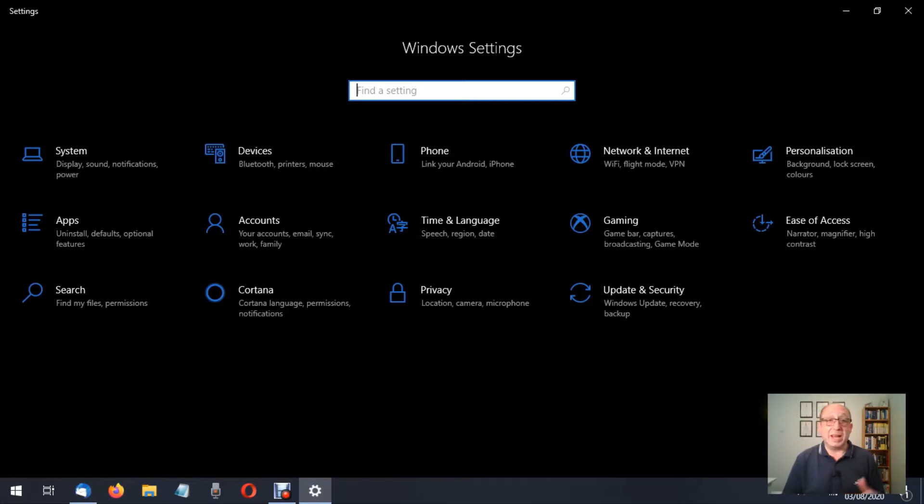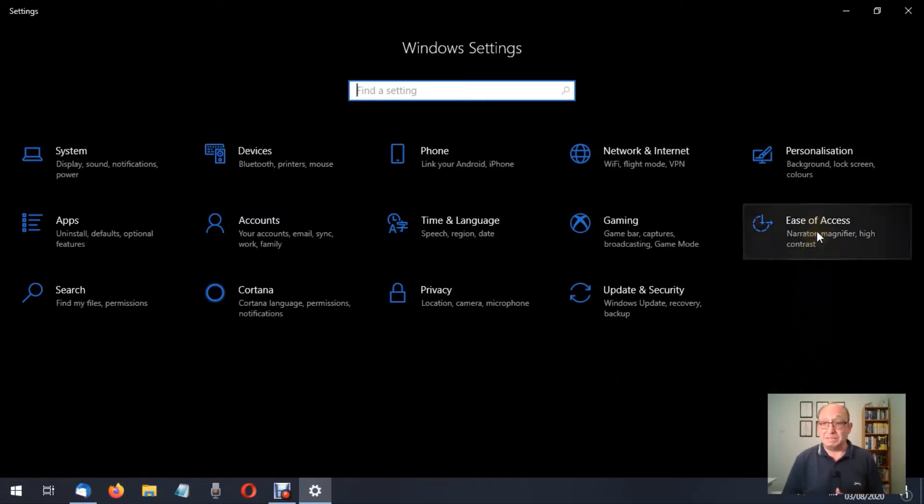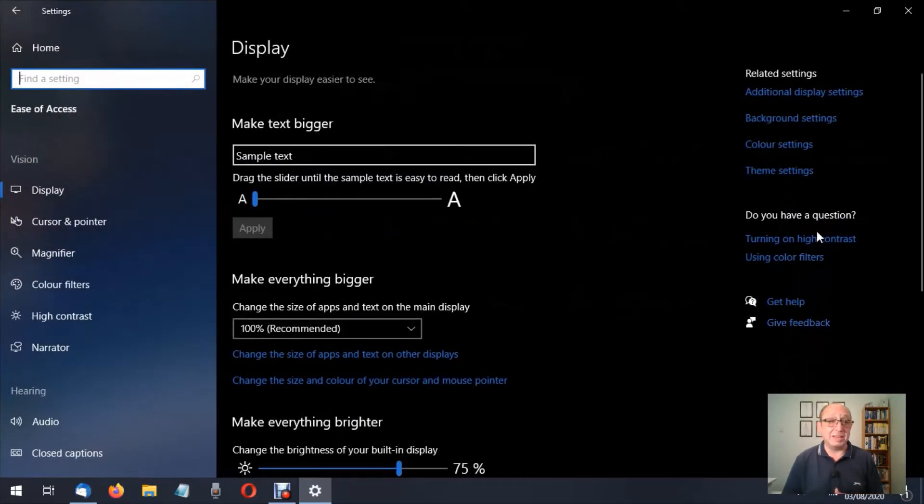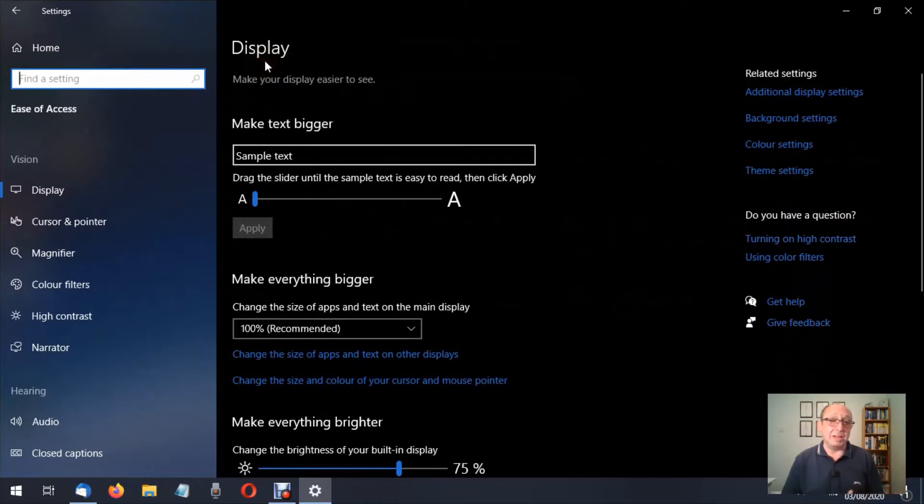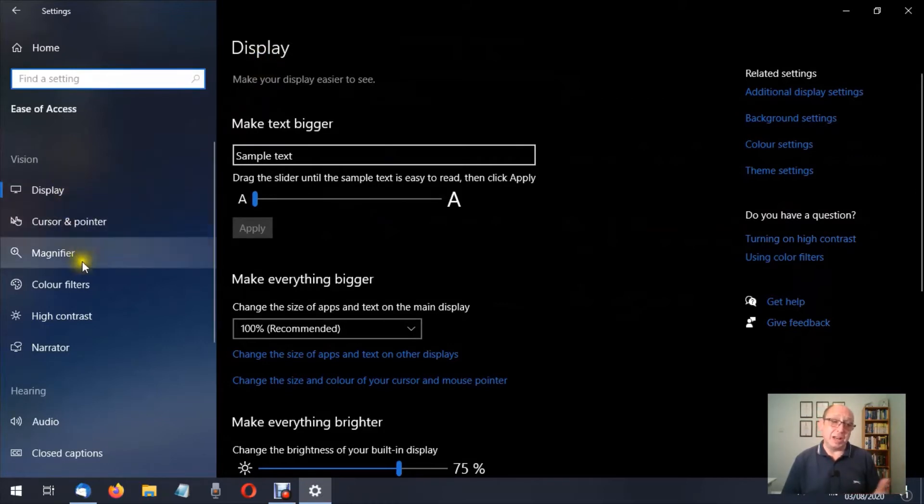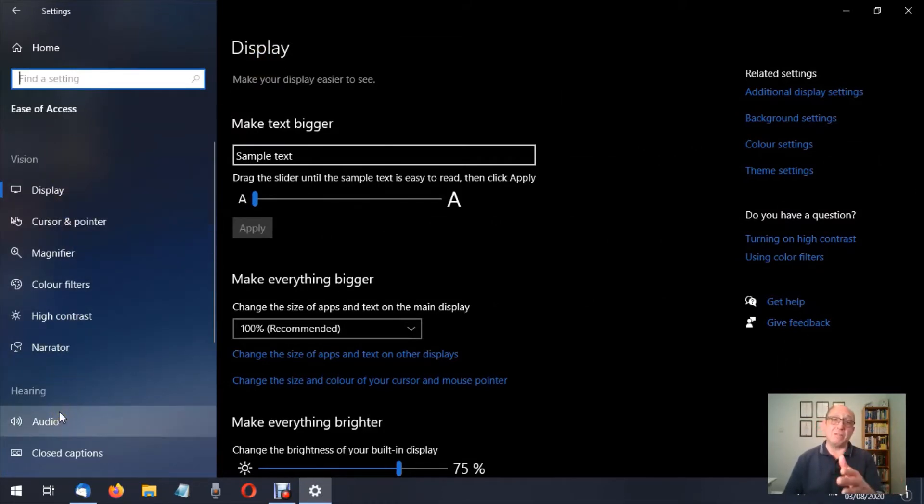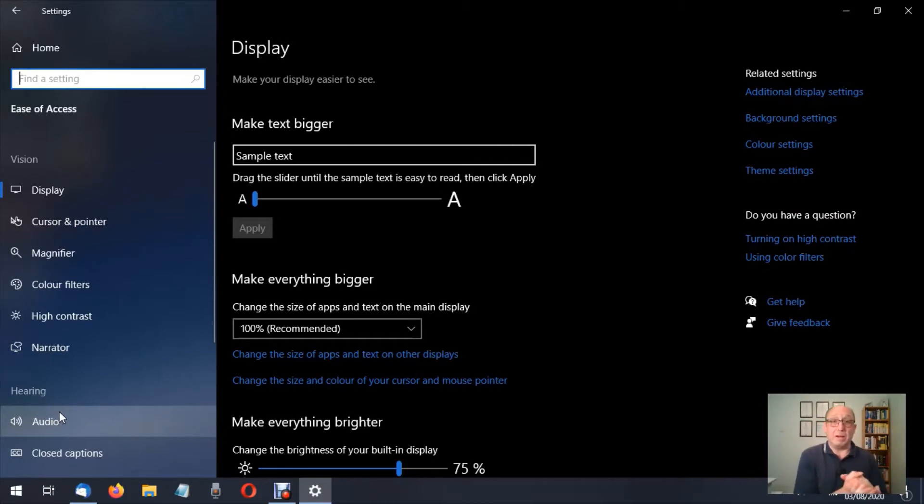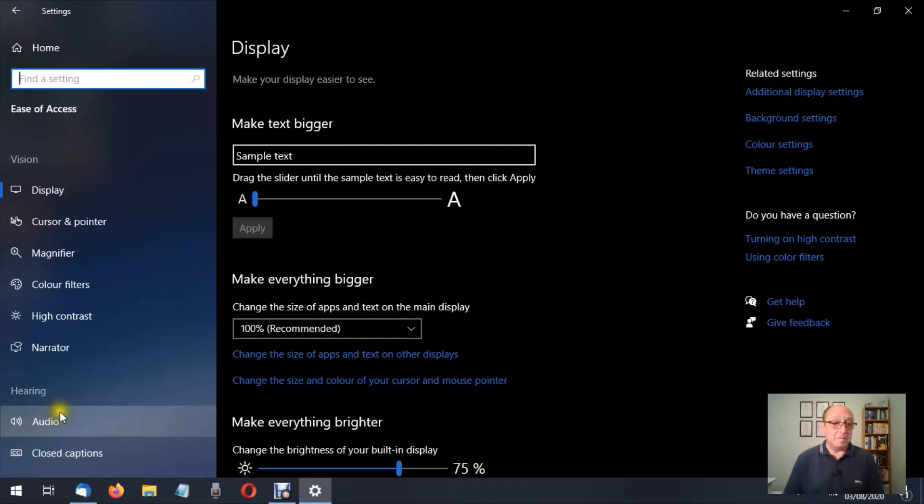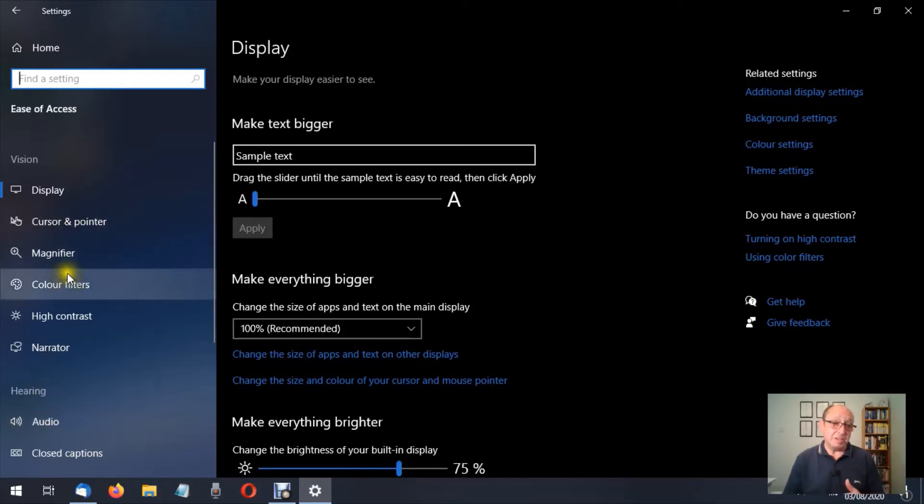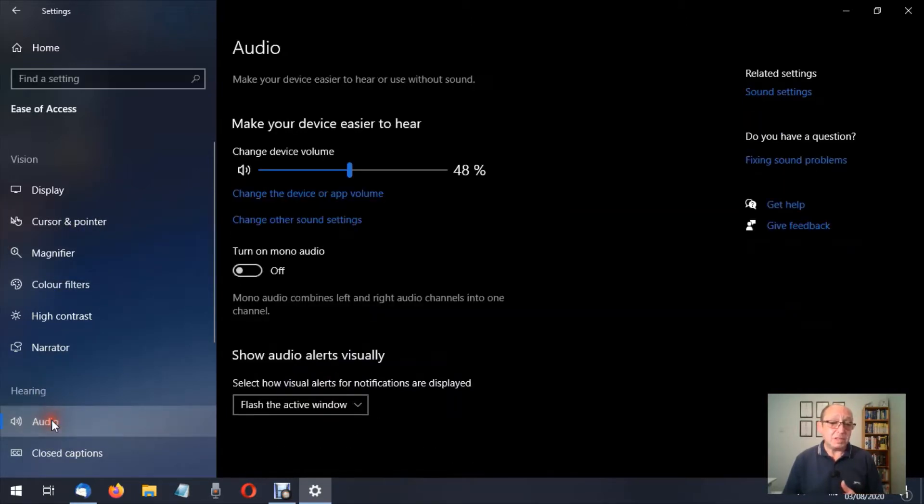We're going to be looking at the Ease of Access. So let's click on that. We're currently in display, so we've already looked at the vision and every option in there. If you've missed those videos, please go back and watch those. I've done one video on each of these. Now we're looking at audio. So let's click on audio.